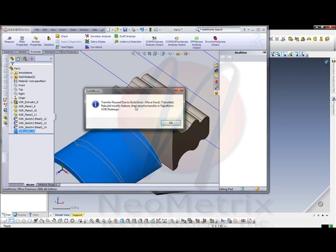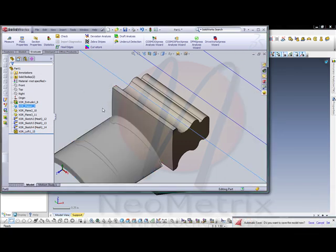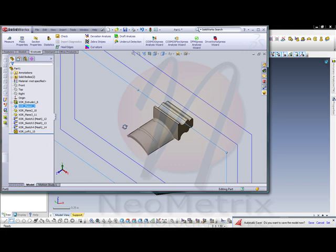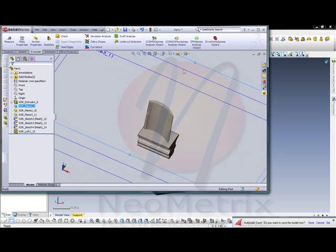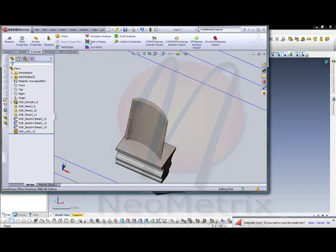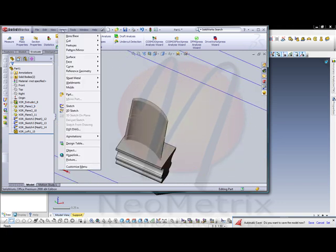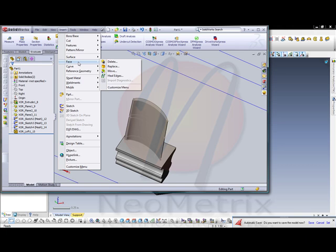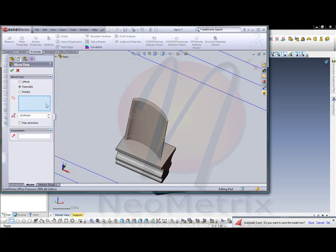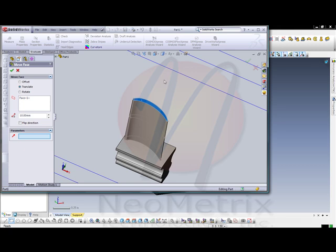If RapidForm will run into an issue with SolidWorks and not being able to bring over an object, you can simply go in here and do the move face manually. Going to face and then manually selecting the tools as if you would be doing it in SolidWorks natively.